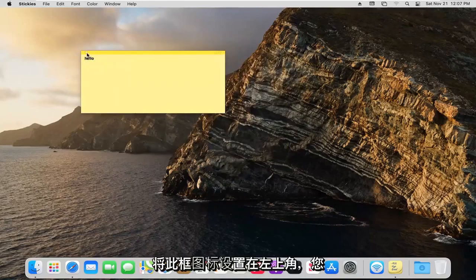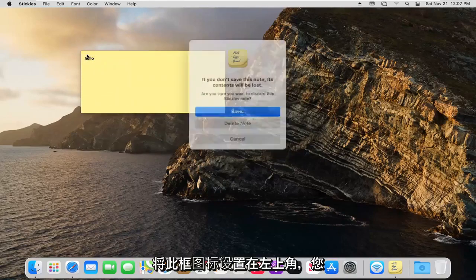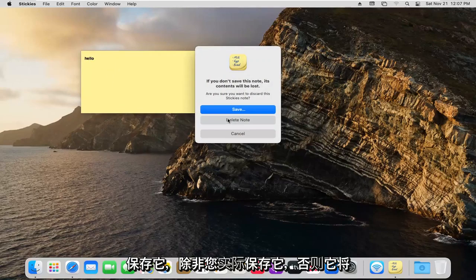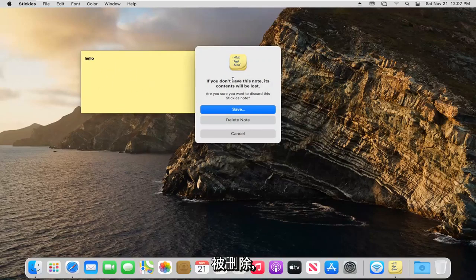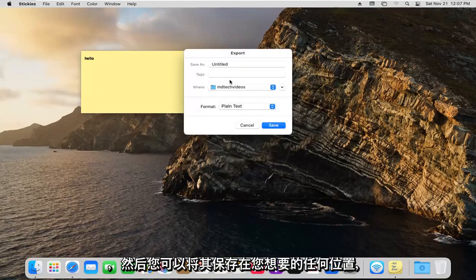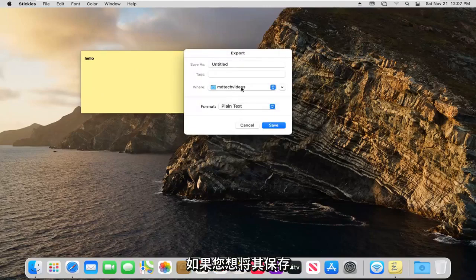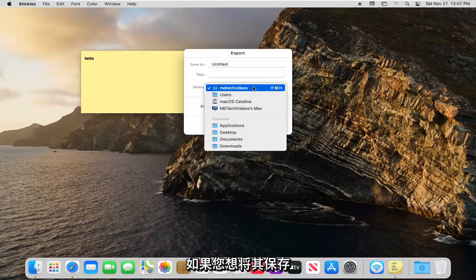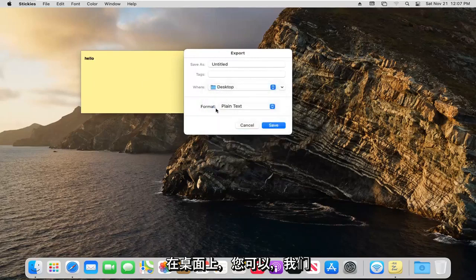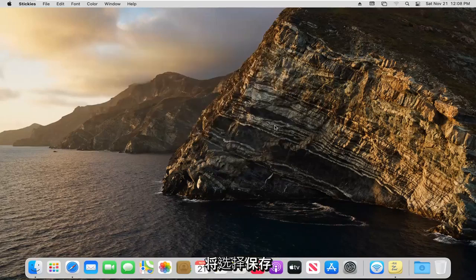If you select this box icon up at the top left, you have the option to save it. Unless you actually save it, it will be deleted. We're going to select the save button. Then you can save it wherever you want. If you want to save it on your desktop, you can. We're going to select save.